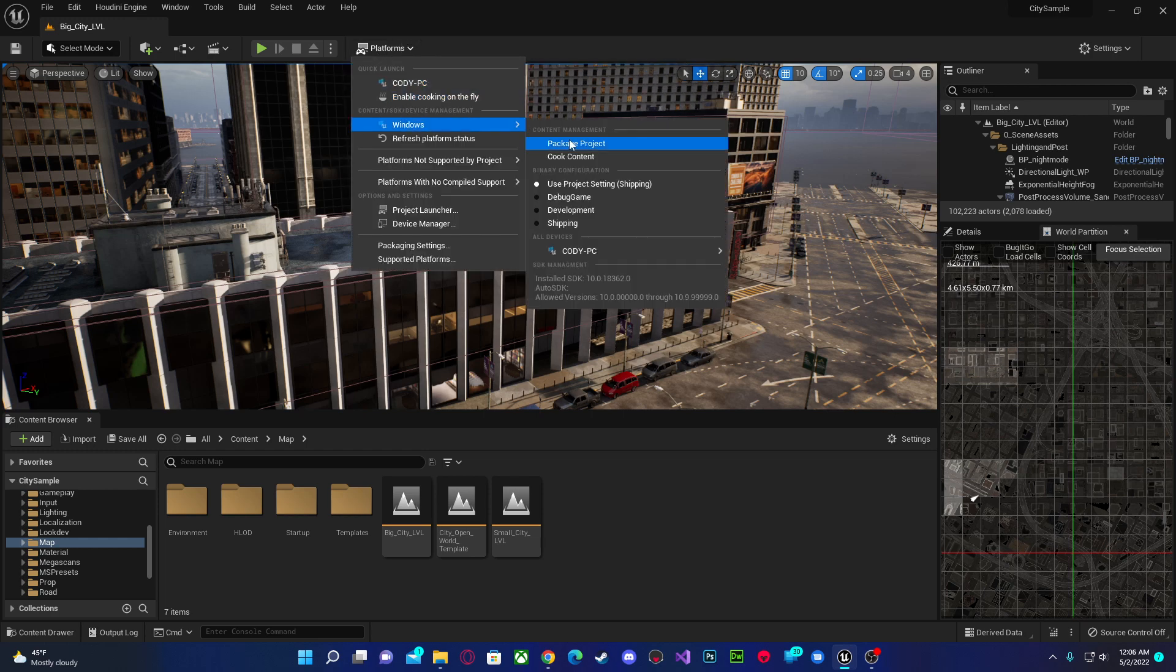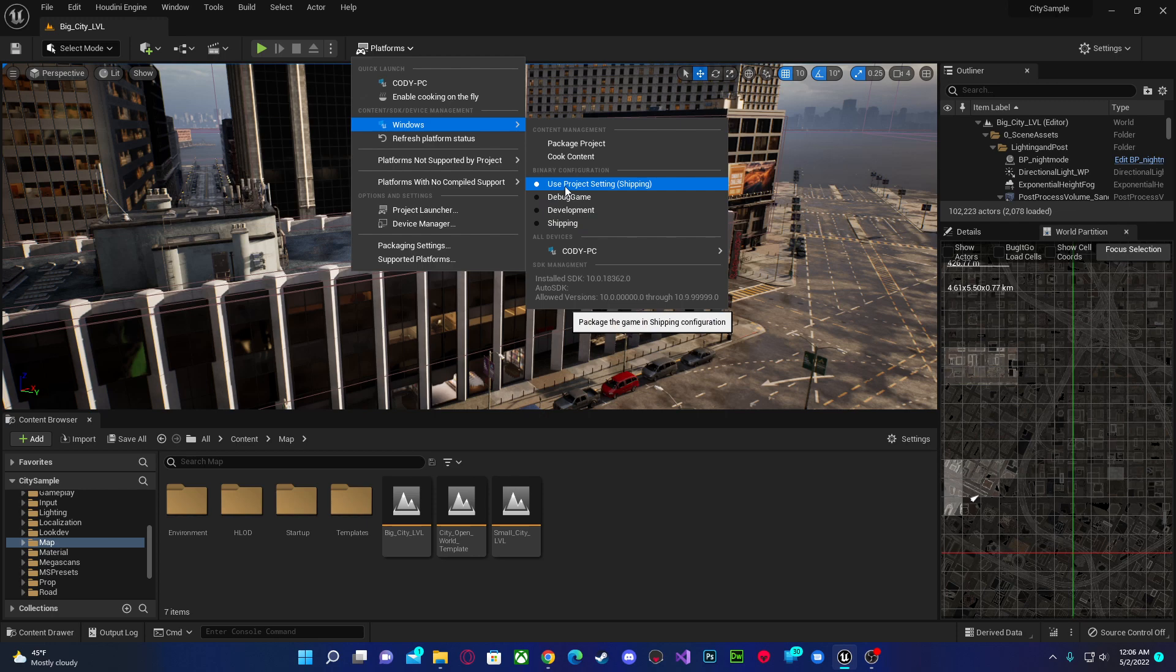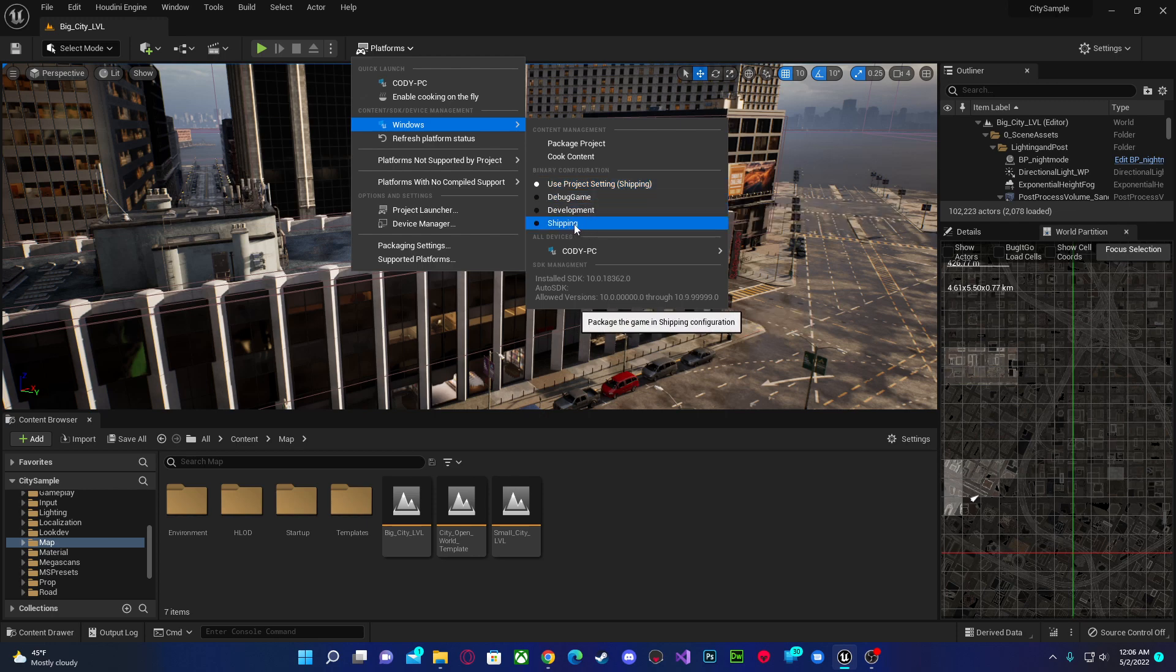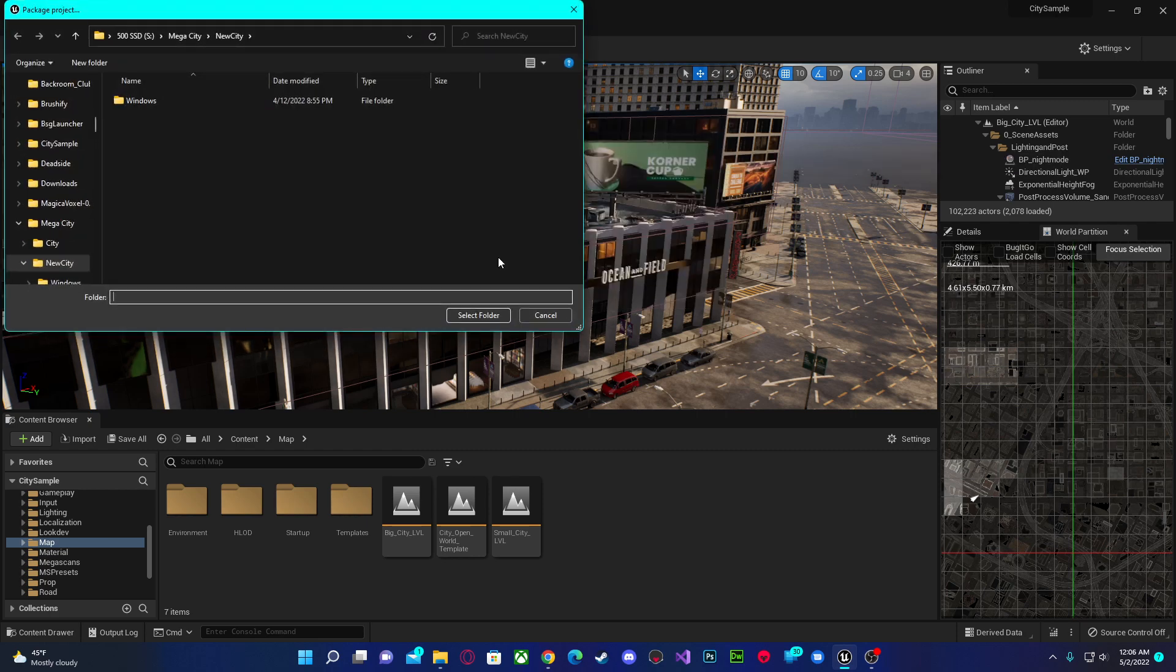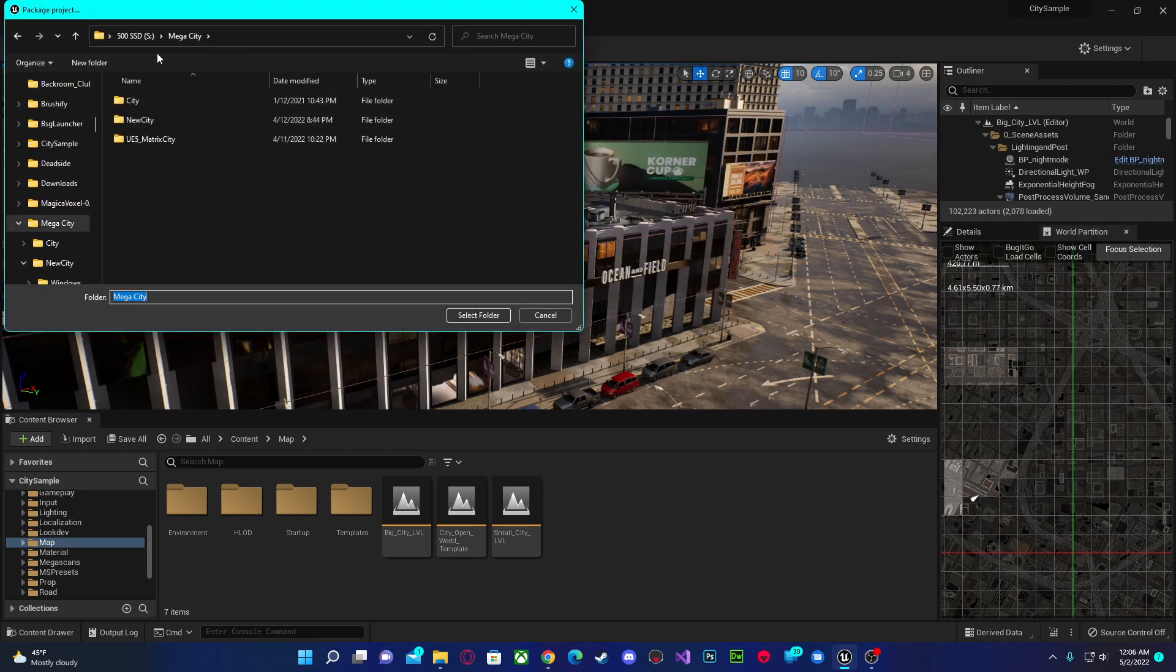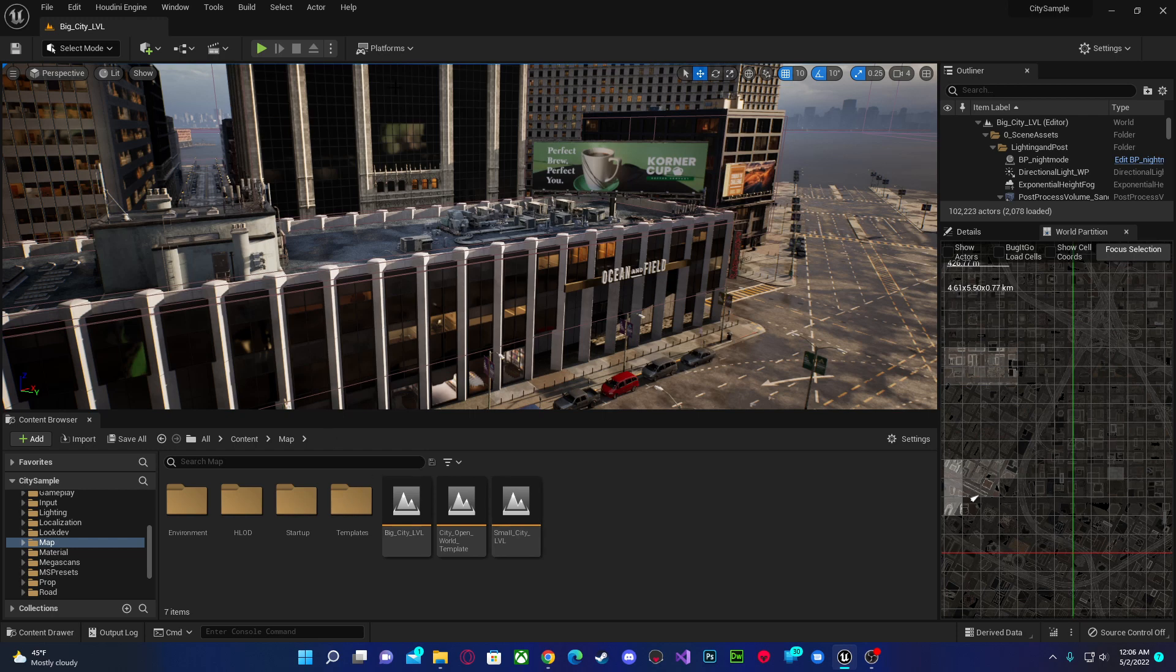You can go under Windows. Now mine's already set to shipping because I've done this before, but you can select shipping. And then once you want to, you'll select an empty folder so that you can package it. You can also go to Package Settings, and this is where all of your settings for making the game's package.